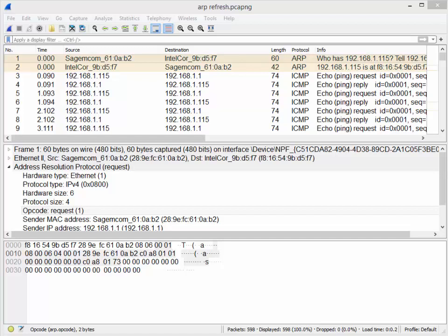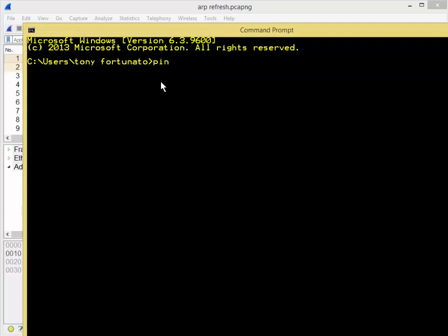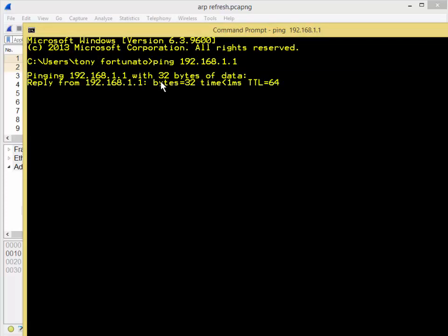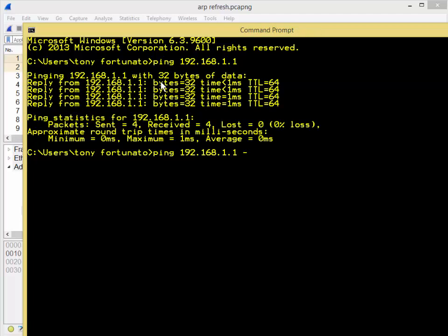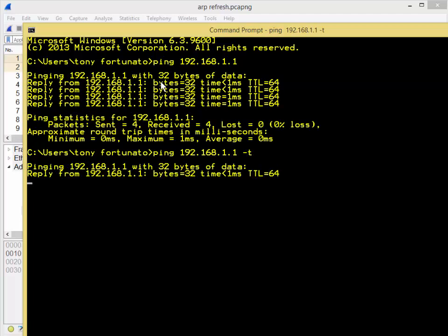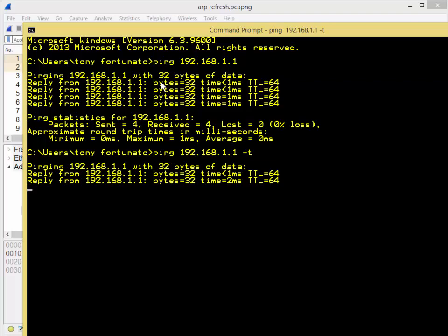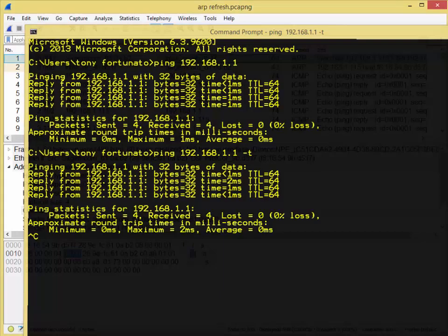So here's our trace file. All I did was open a command prompt — I'll show you. I ran ping 192.168.1.1, my default gateway, and just let that run. The only thing I did to make it run continuously is "-t", which will run it forever. While I did that I started a trace, and from here I wanted to find my ARP packets.